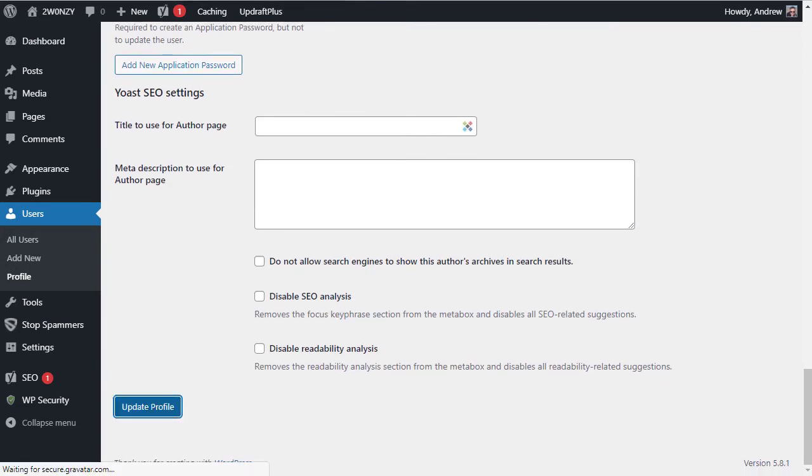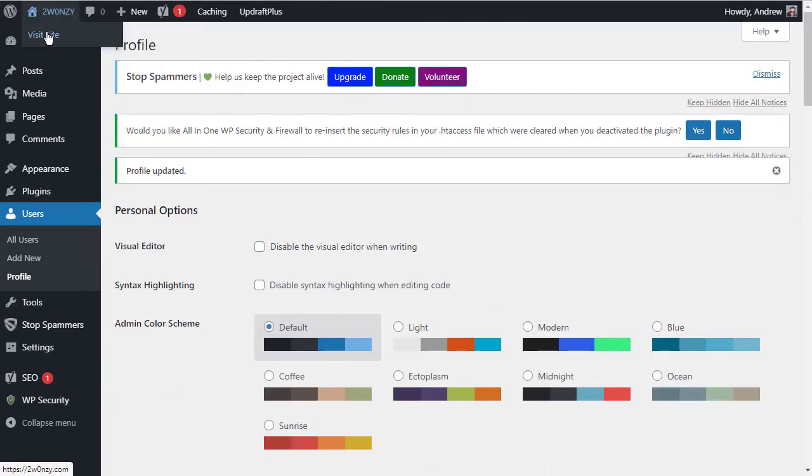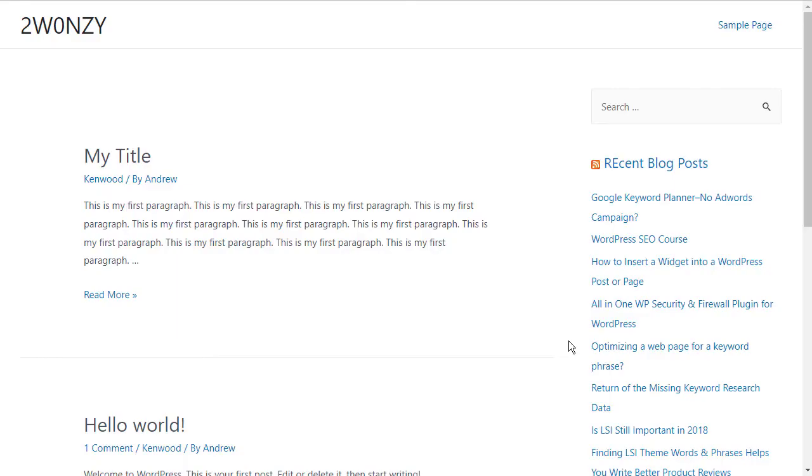Then when you go and visit your site, you'll see that the admin bar has been removed.